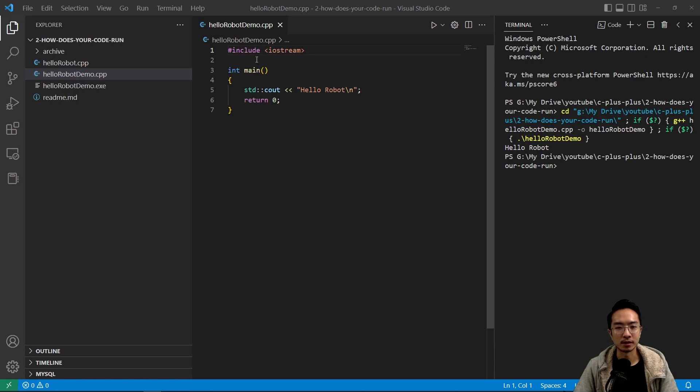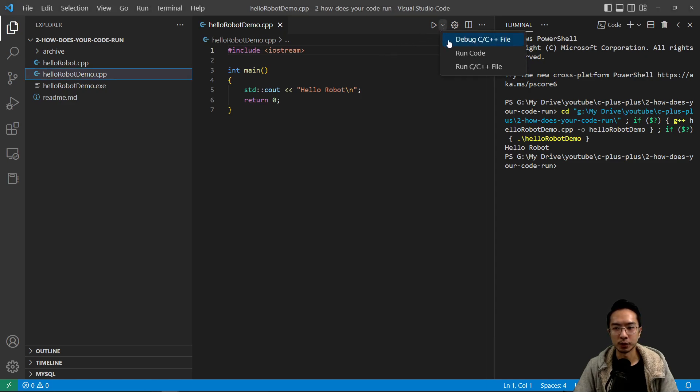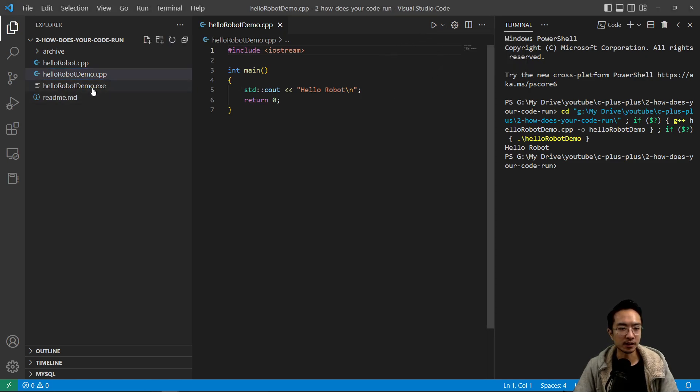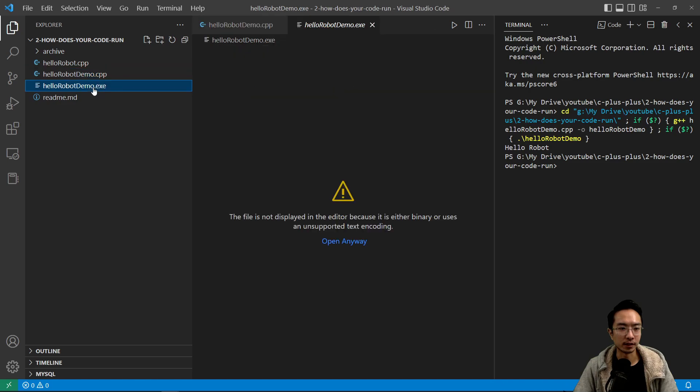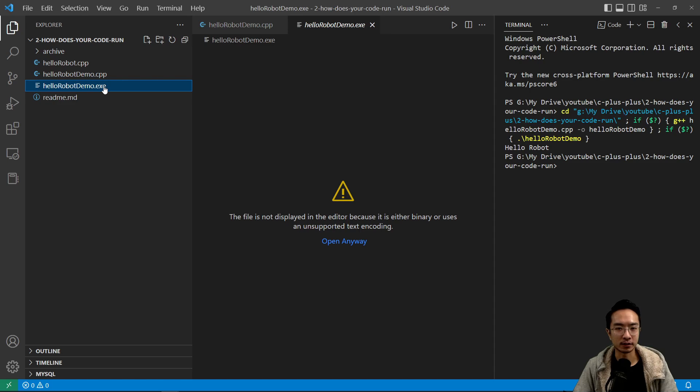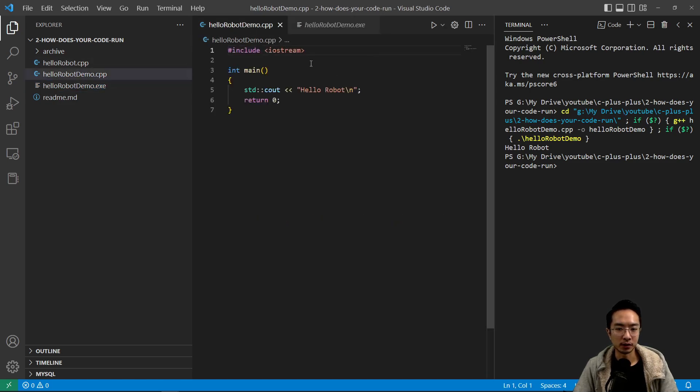So, what happens is when you have your CPP file and then when we go here and run code, you notice that here the exe file is actually generated. So, this exe file is actually all your code here that's converted into binary.